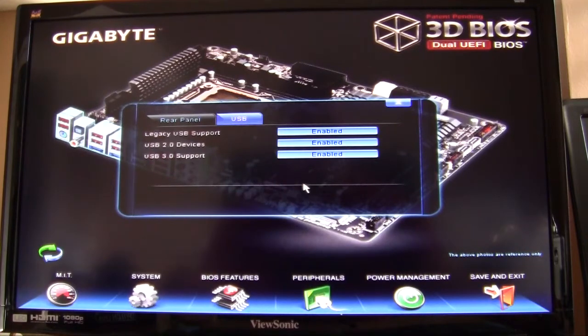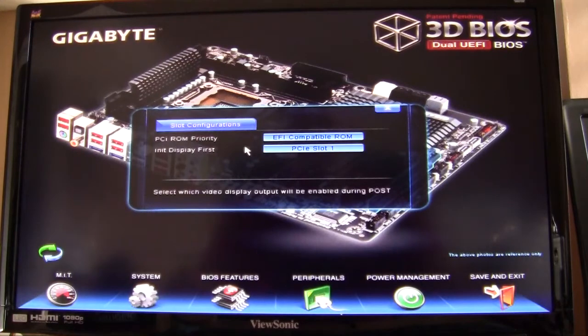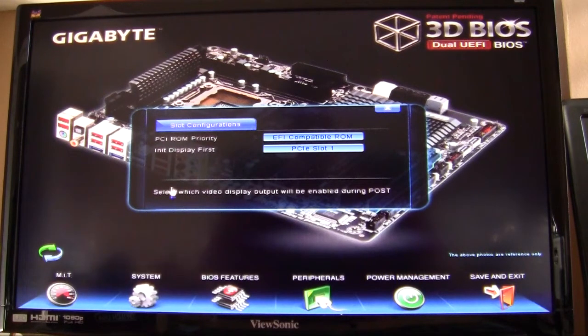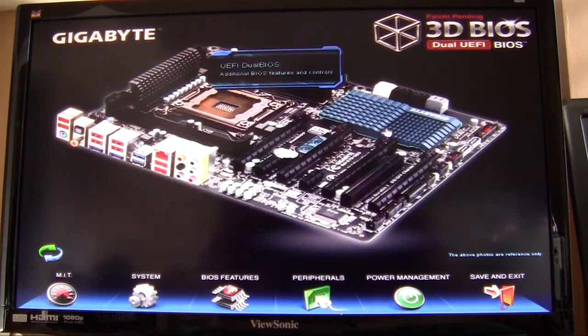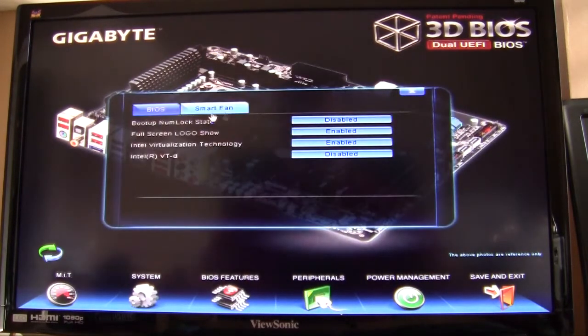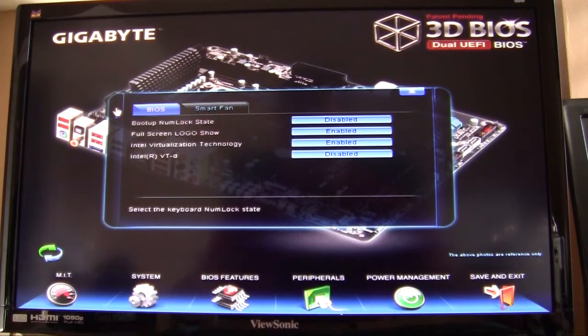Moving down to the expansion slots, it's pretty simple configuration, really easy to figure out. If we go over to the dual BIOS here, you can change the settings with the BIOS if you want the logo to show or anything like that.